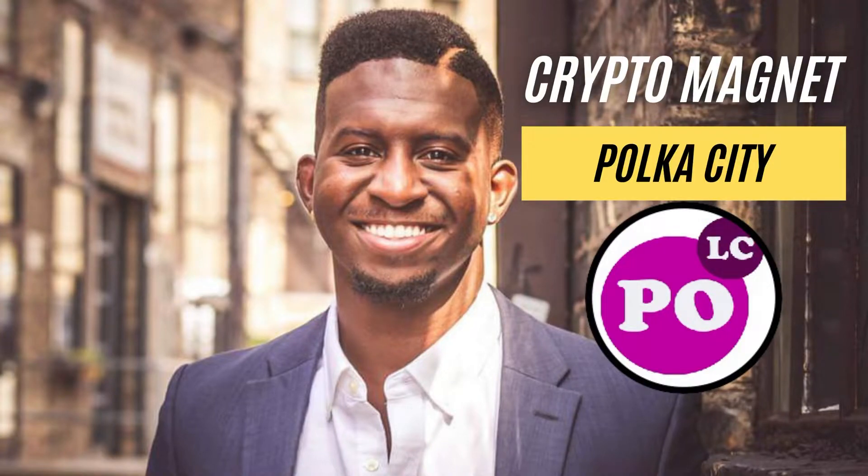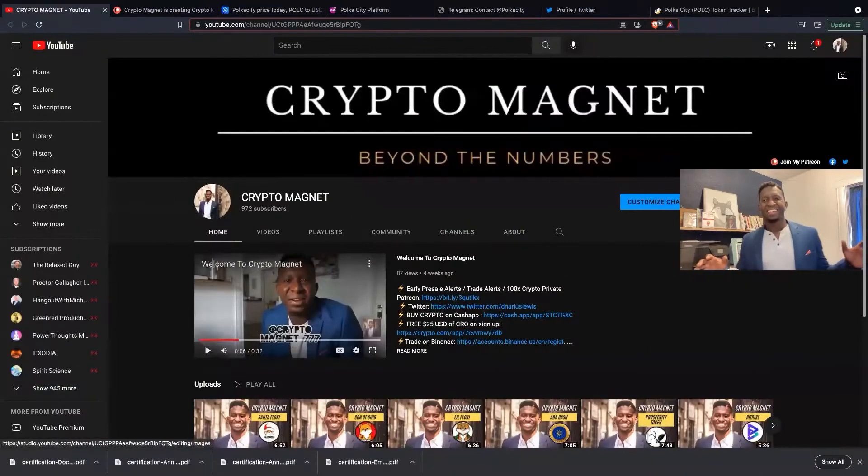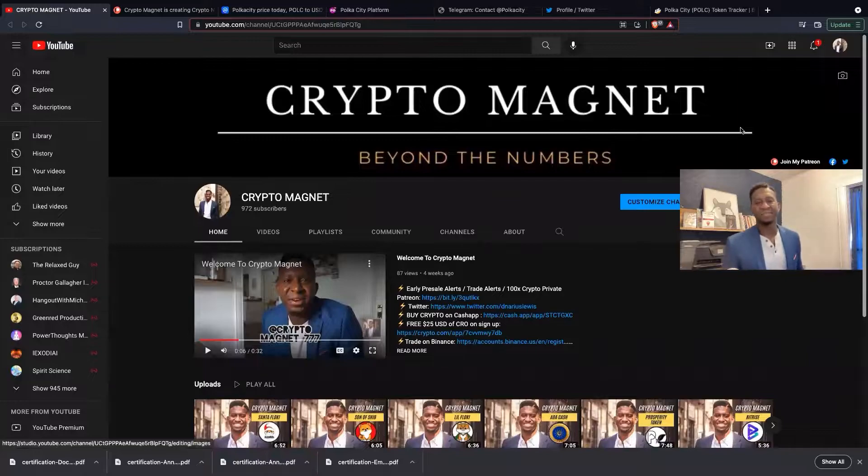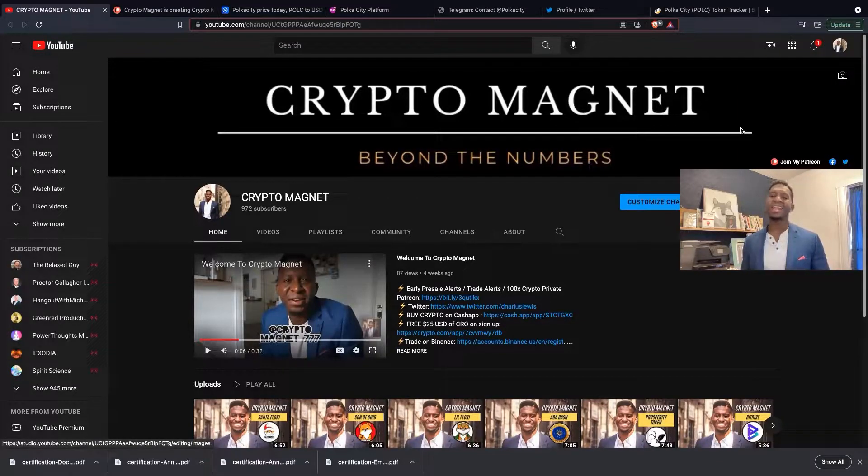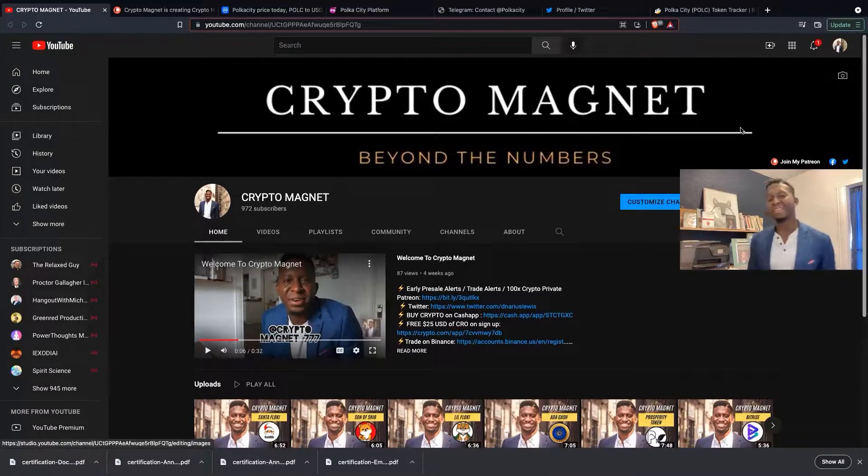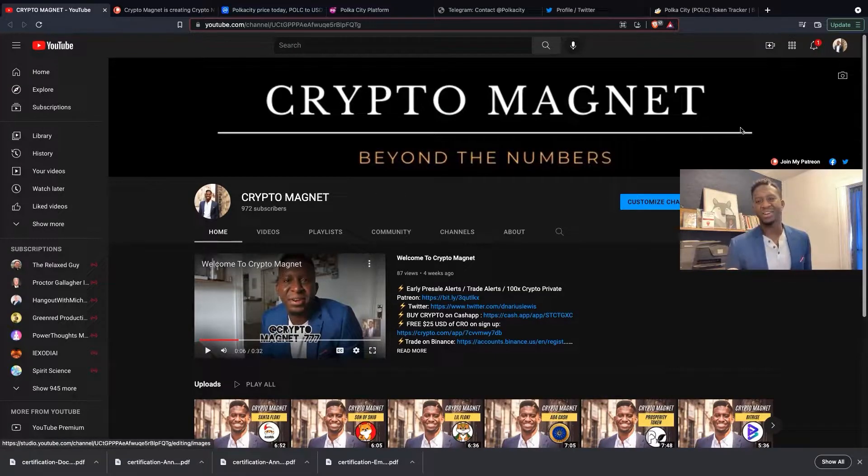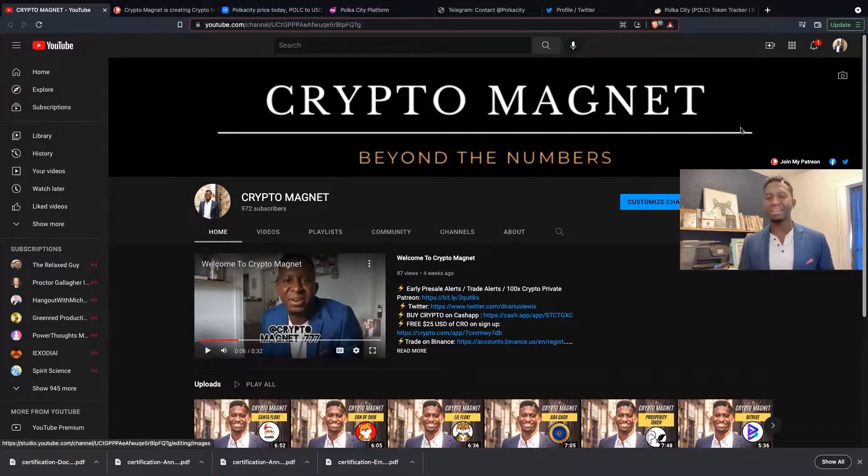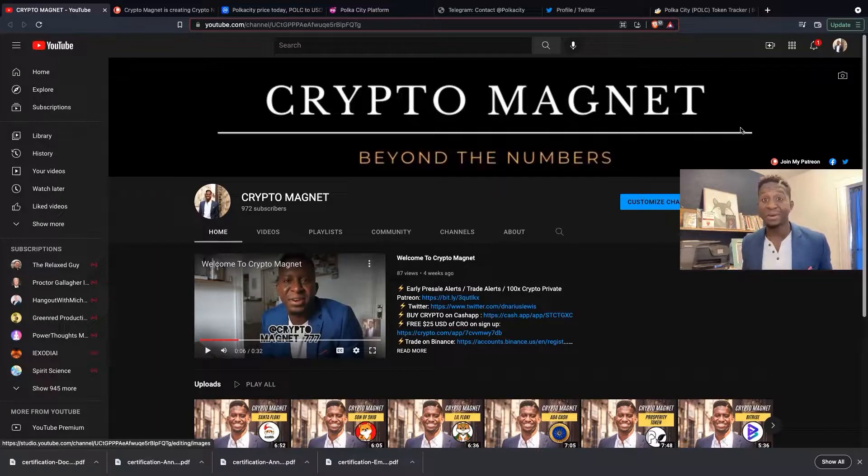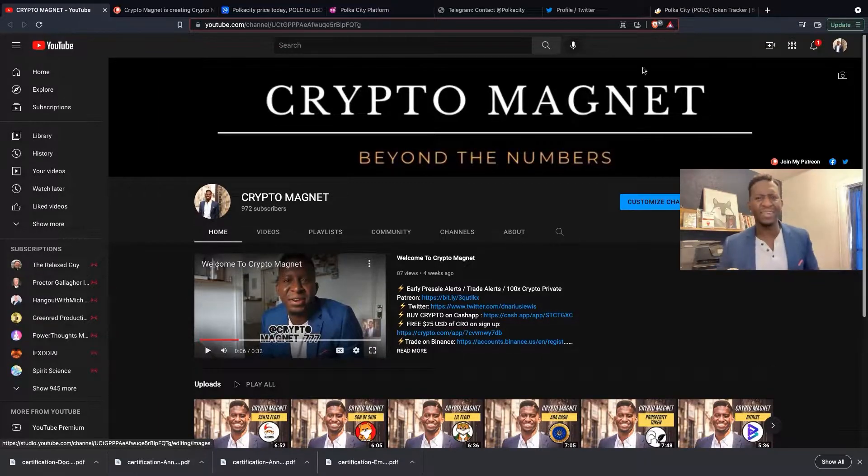Hey everyone, it's your boy Crypto Magnet 777 coming to you in a quick video on Polka City, an exciting metaverse cryptocurrency that's about to explode. Before we head into it, hit that like and subscribe button and join us on our journey to 10,000 subscribers. And again, none of this is financial advice, just my simple humble opinion. Let's dive into it.